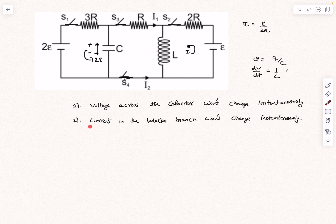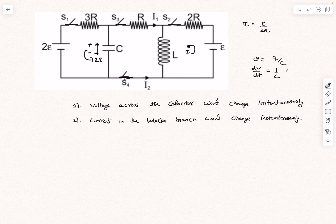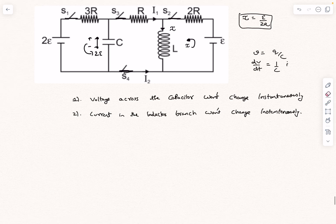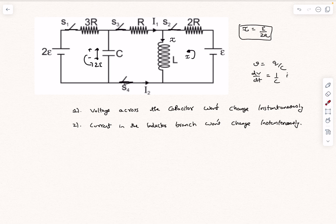By similar arguments, the current in the inductor branch won't change instantaneously. The magnetic energy stored is ½LI², and we cannot instantaneously change that energy. So the current in the inductor branch will still be i = E/2R. The current everywhere else will change, but in the inductor branch it remains i. In the question, the current in one branch is i1 and in the other is i2, and we have to solve for them.